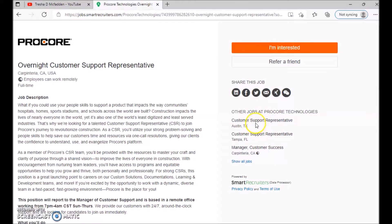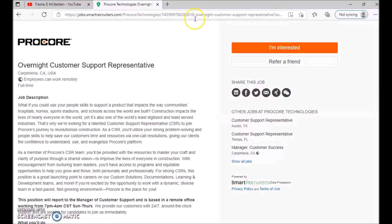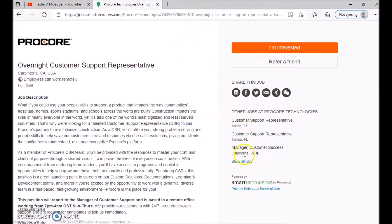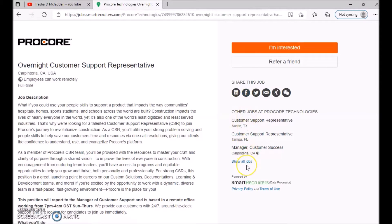Also, this company Procore is also hiring for other positions as well. So right here on this side, once you get to this page, I'll make sure I'll leave this link in the description, you can go ahead and apply for all these jobs as well. And this is show all jobs, so you can go ahead and check out all their other jobs that they have available as well.